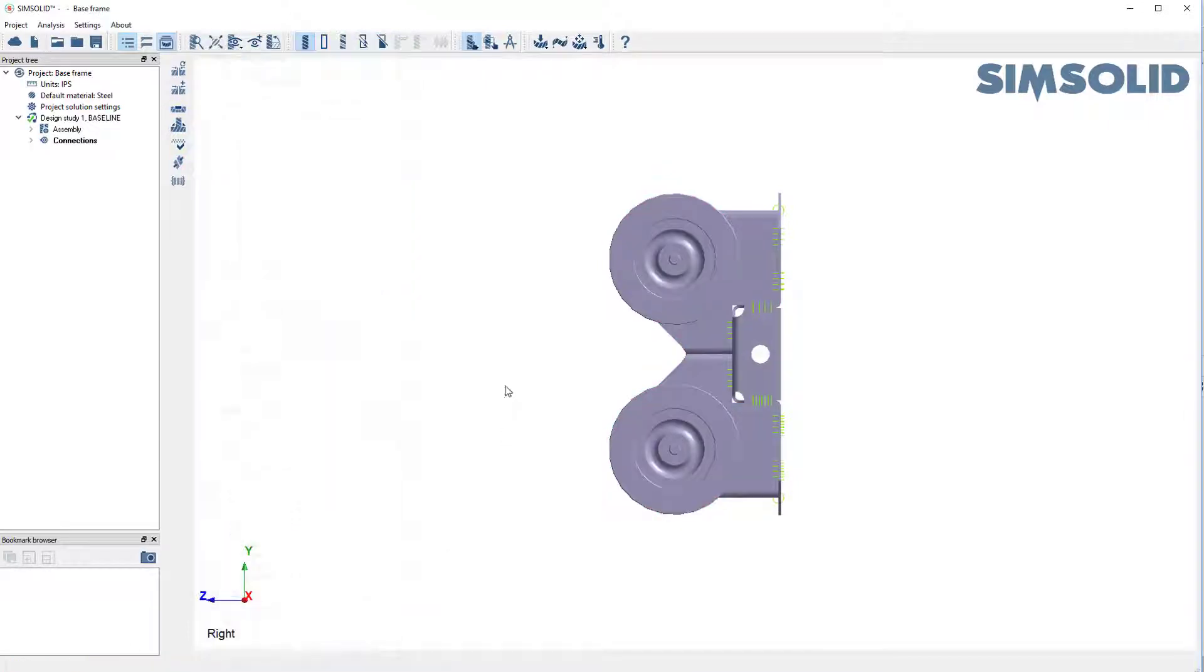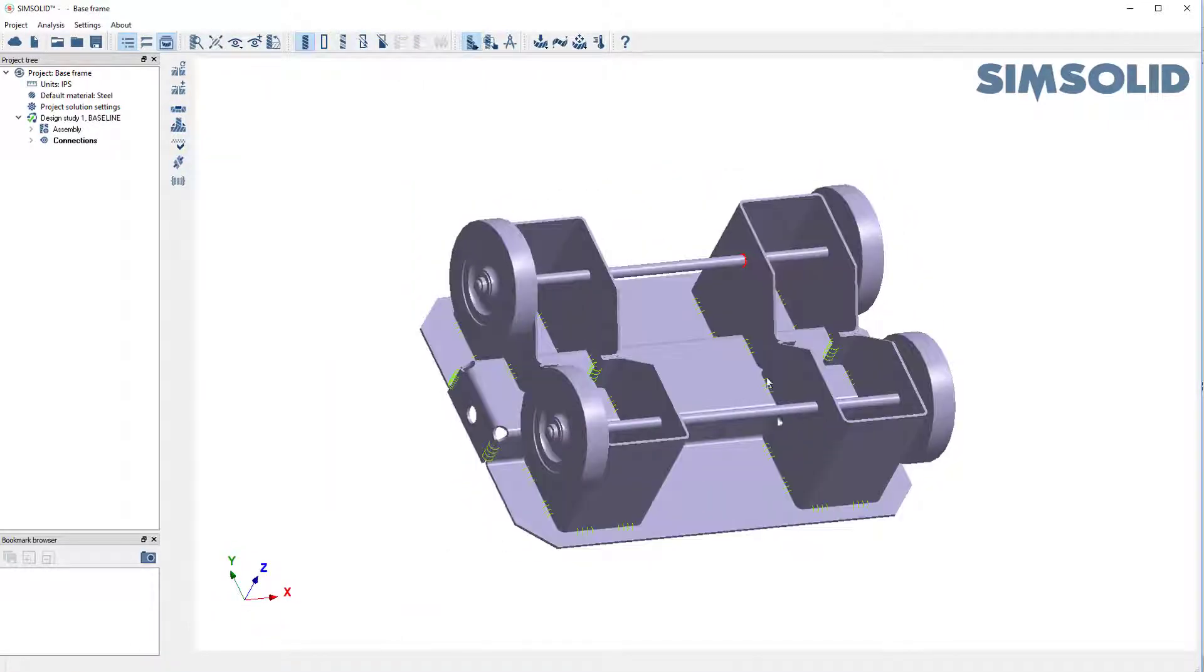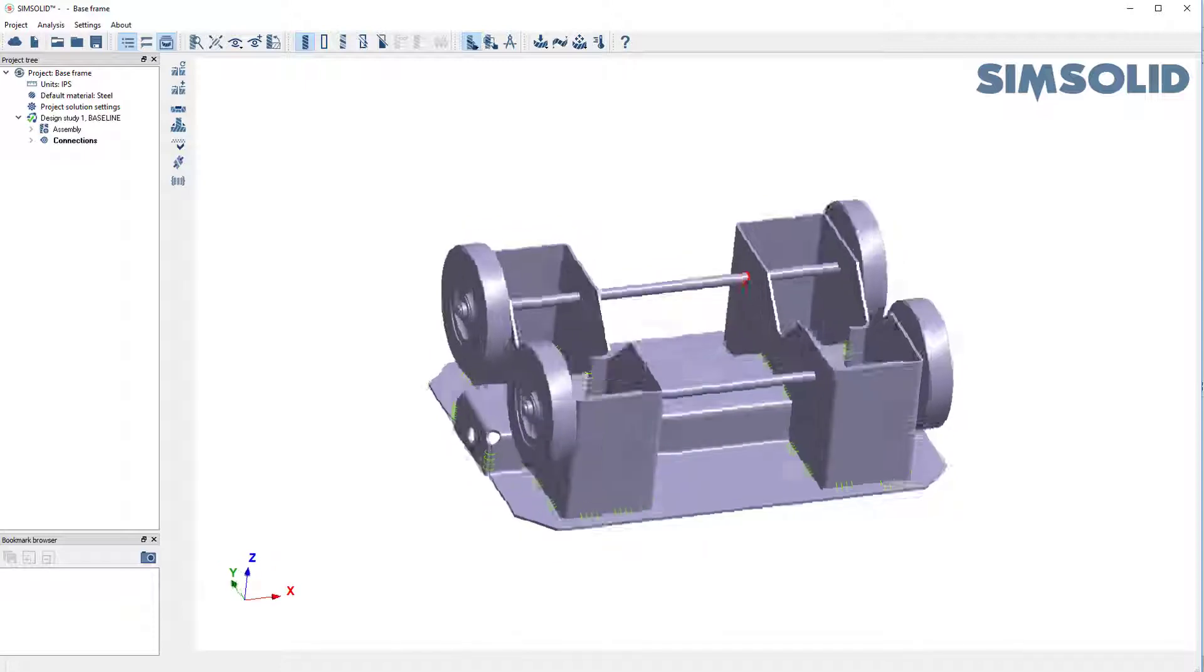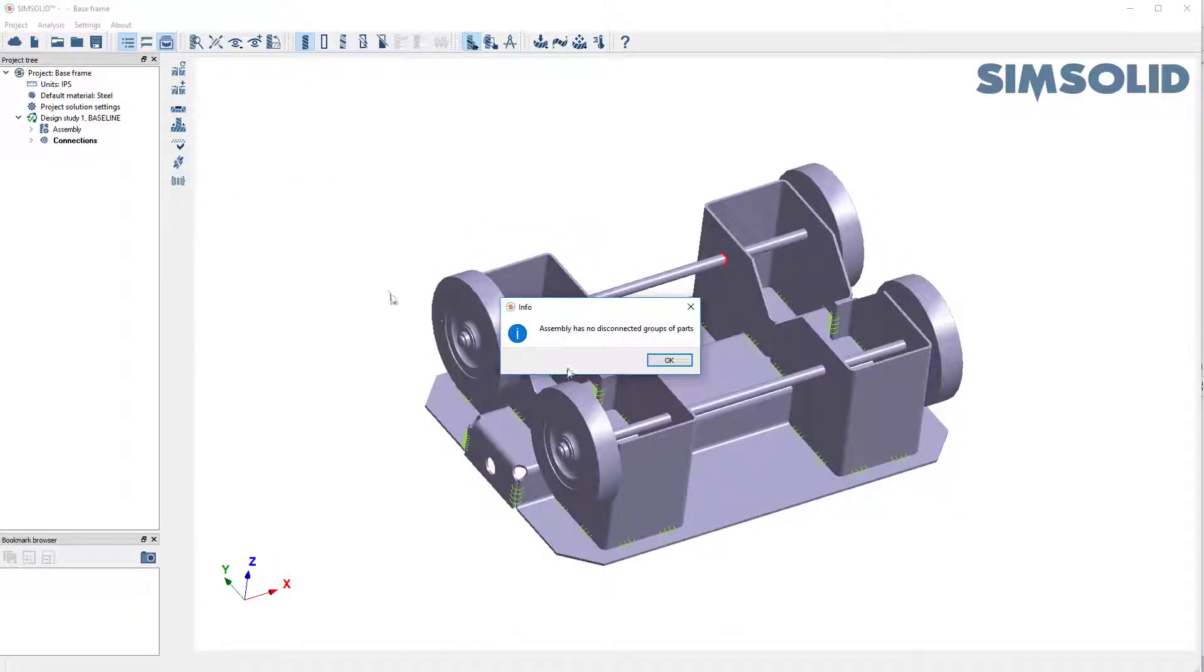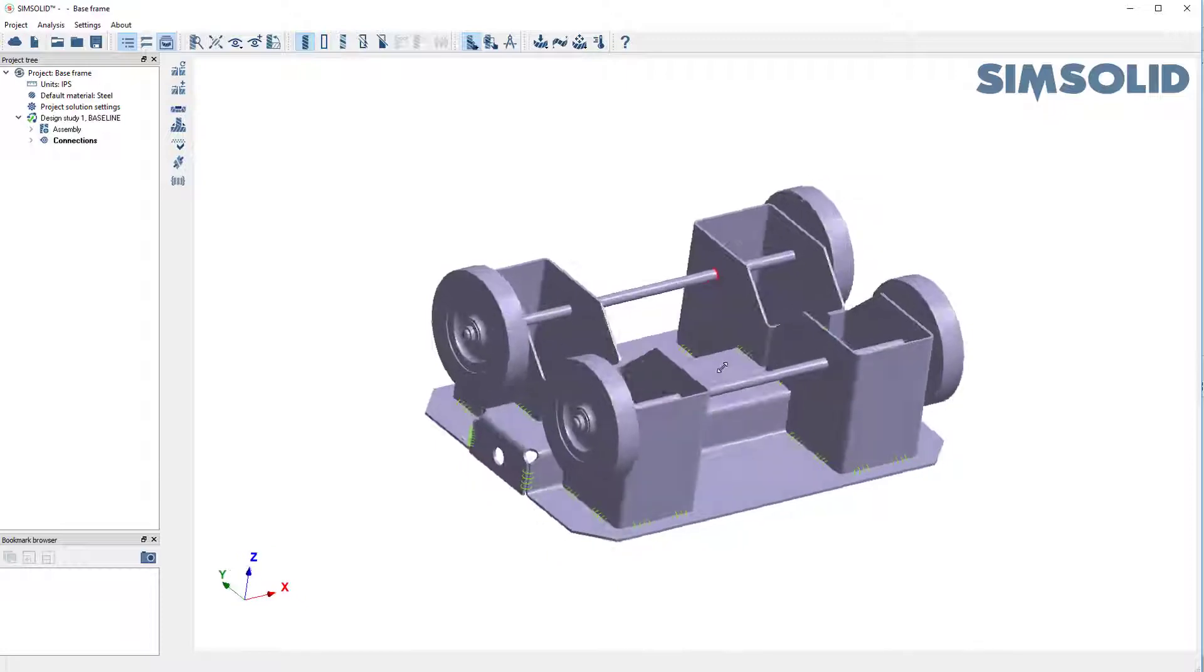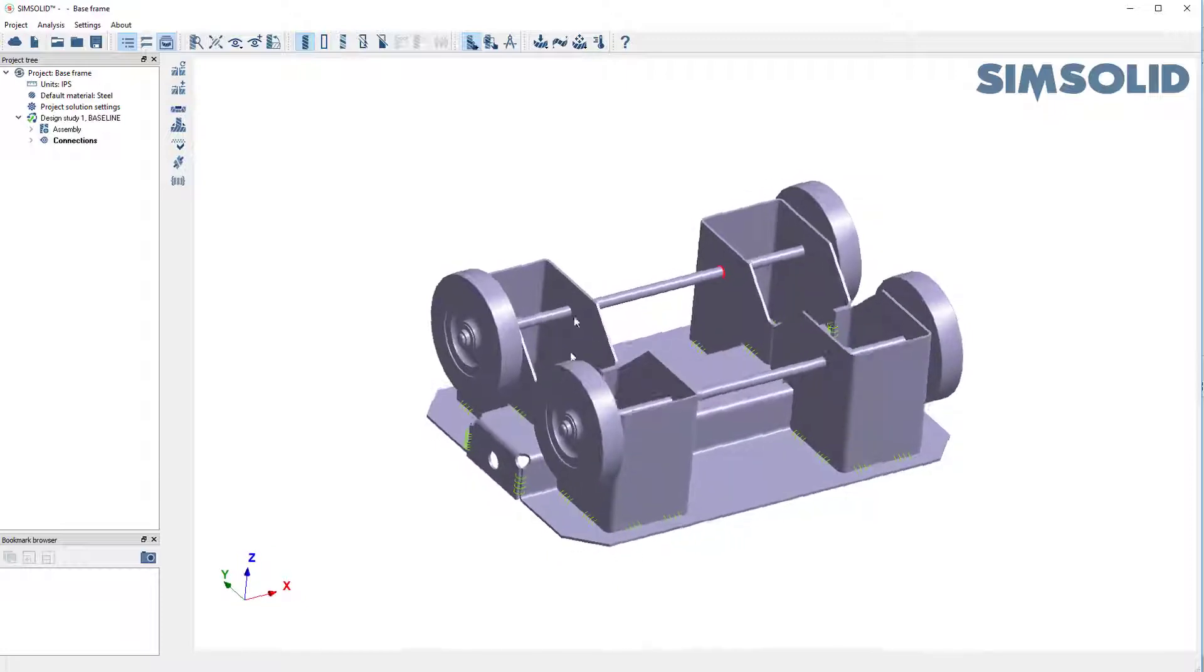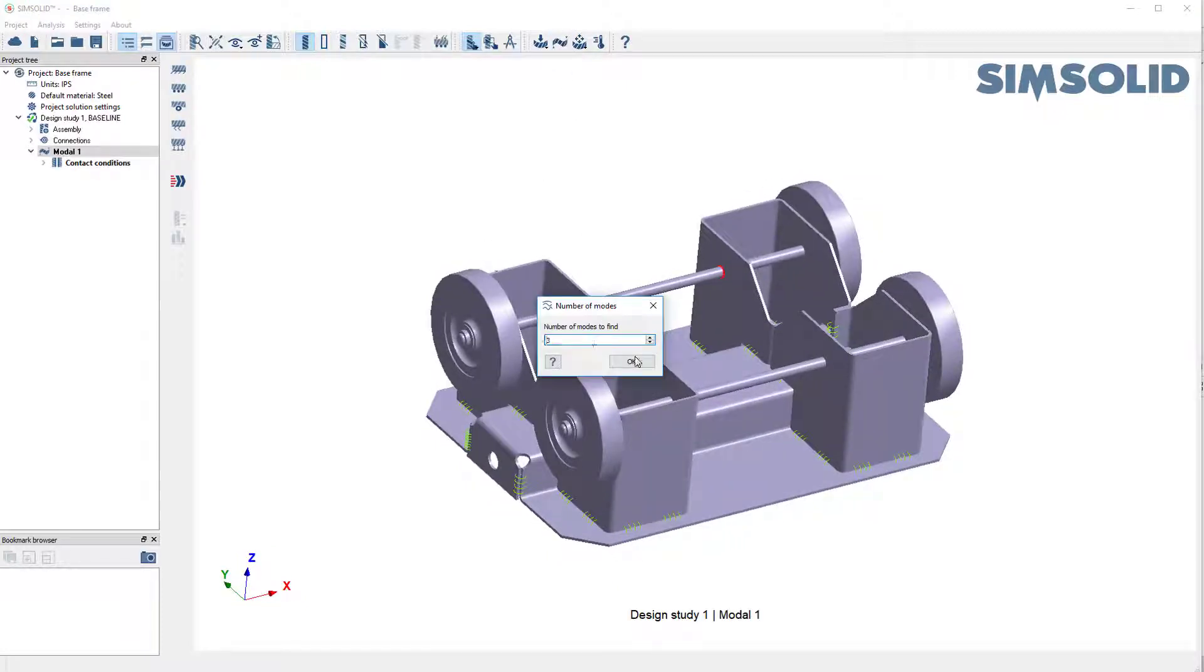OK. And we can check to see that everything's connected by checks. Everything looks fine. And let's just do a quick modal analysis, maybe three modes, just to see that everything's connected right.